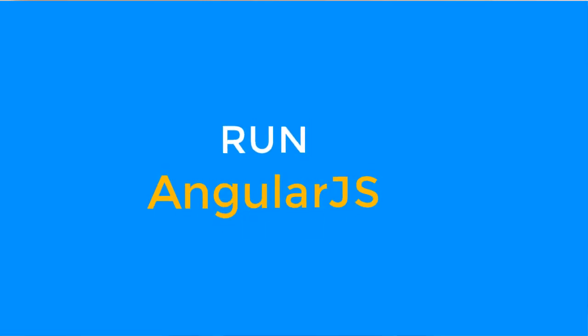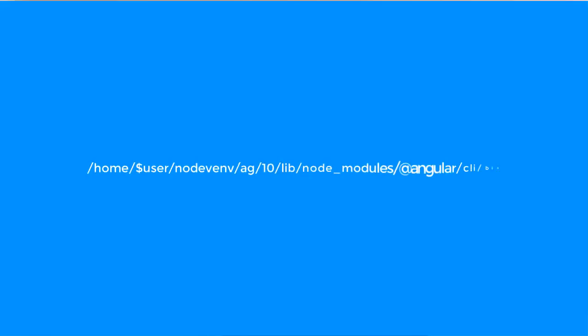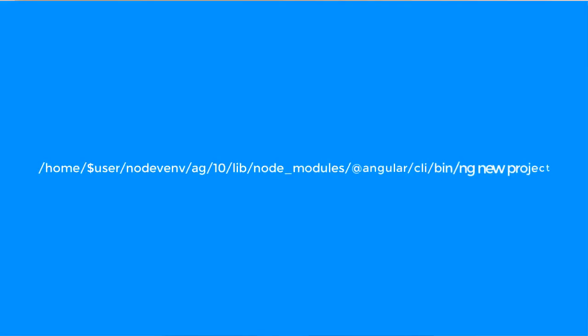Now the question is how to run an Angular project. For that, we need an ng-path. The ng-path will look like this. Whenever you are running a project, you have to first enter the ng-path, then your project.